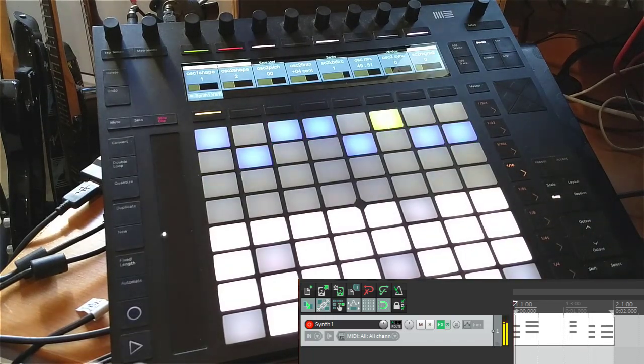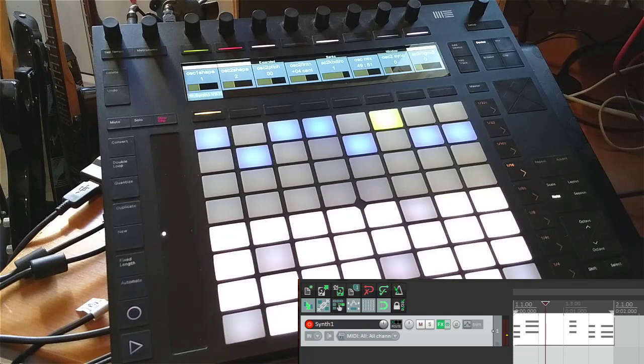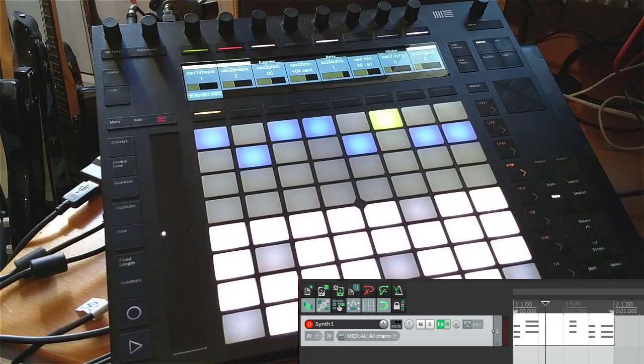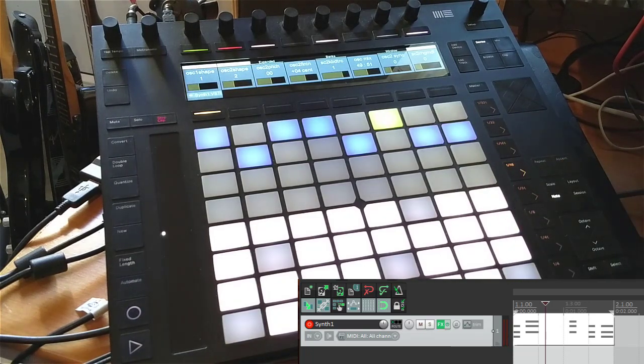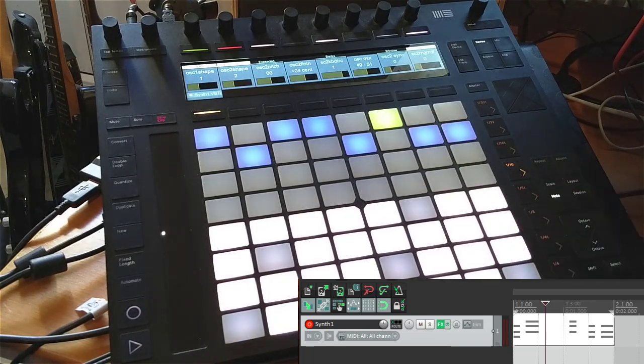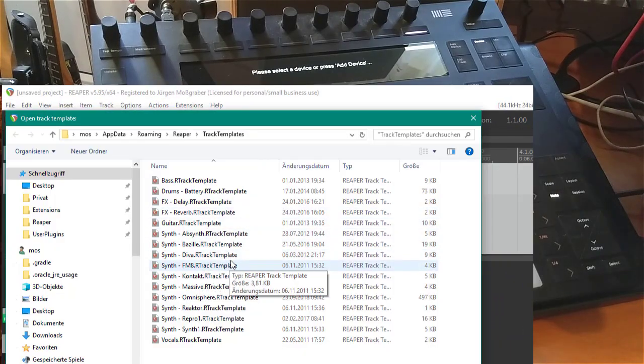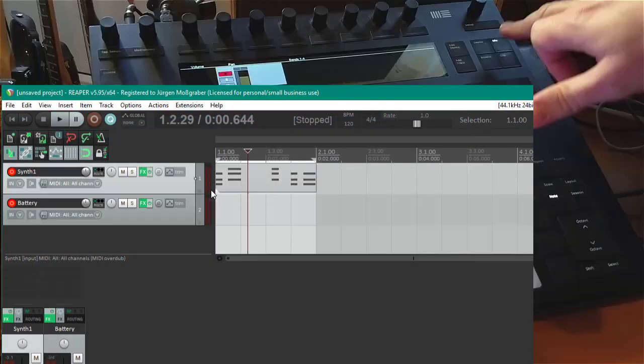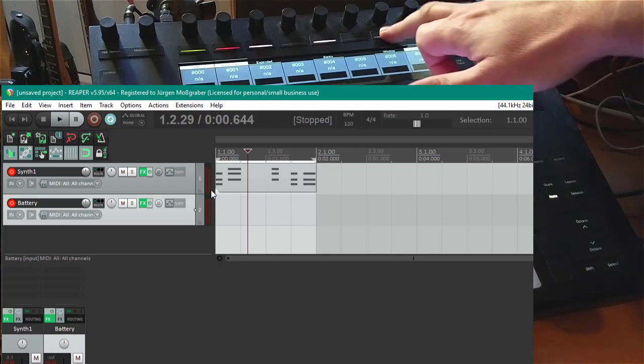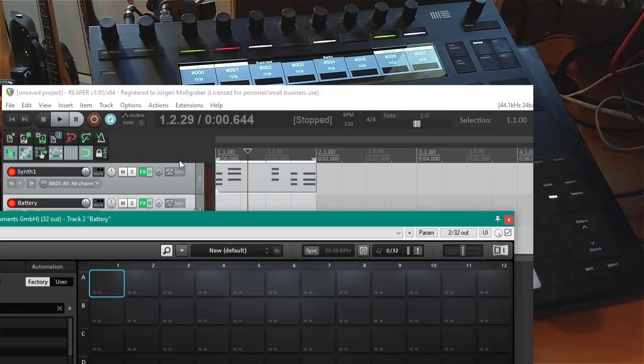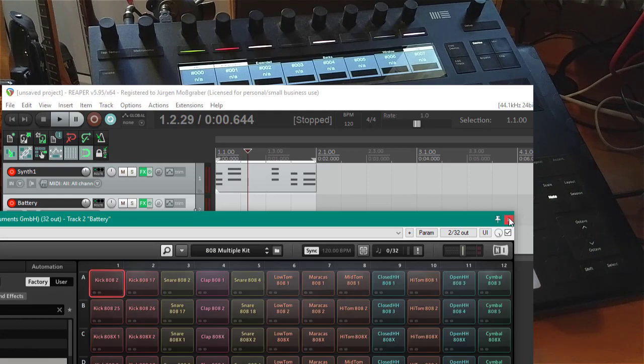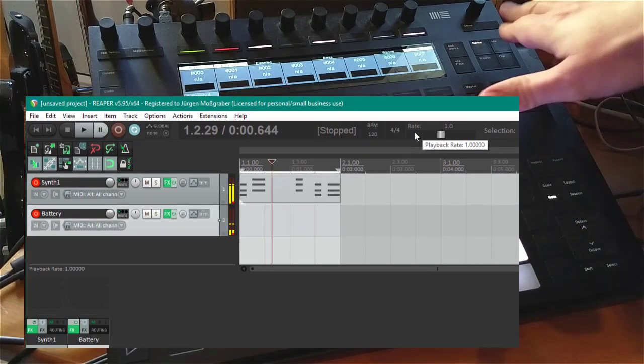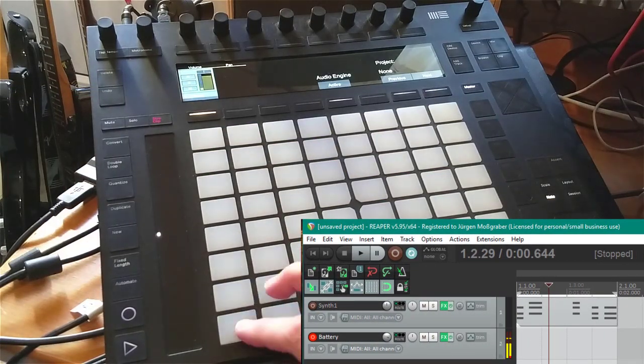Another thing a lot of people were asking about, which is now exclusively available here in Reaper, is you can use the repeat button. Let's load up a drum instrument like Battery. Let's show the device window and load a kit. We should now have some drum sounds.